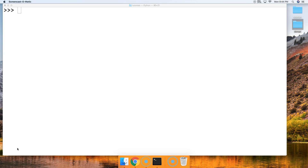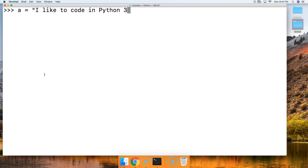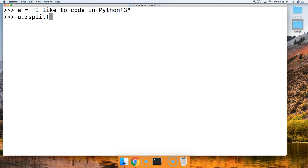Now this may be confusing, so let's go ahead and take a look at an example. We're going to create a variable to represent a string: 'I like to code in Python 3.' Now we're going to call rsplit on it and we're not going to provide a separator argument at the moment, because it defaults to white space. We only want to split on two occurrences, so we're going to provide a max split argument so we can see it splits from the right hand side of the string.